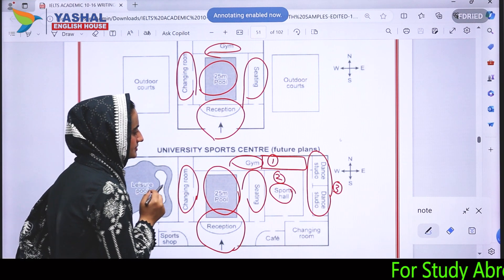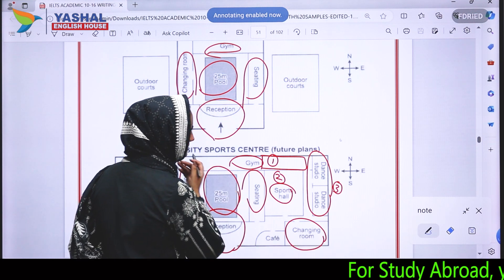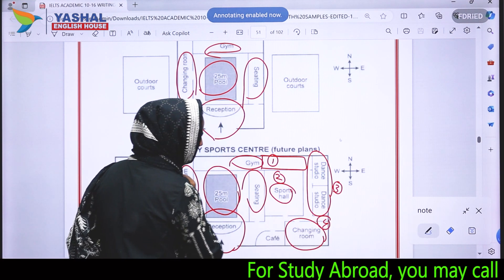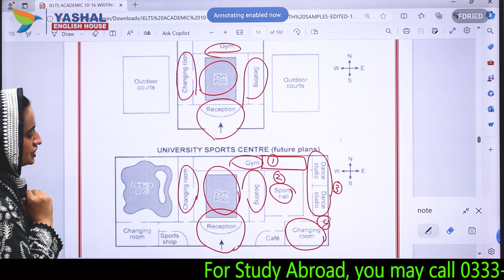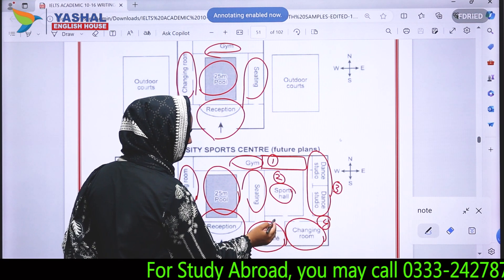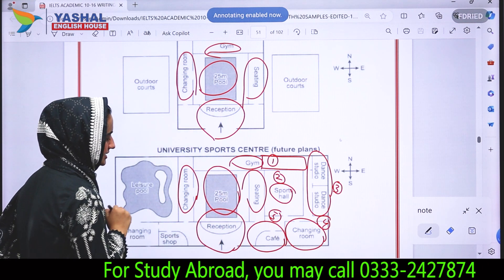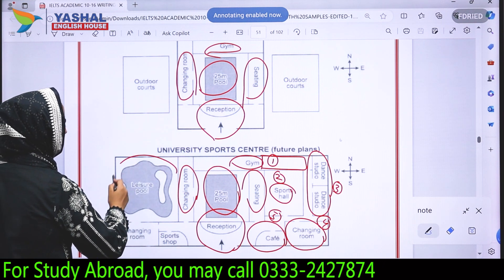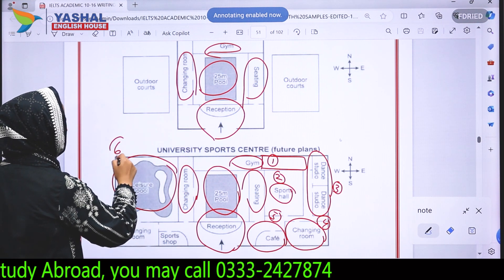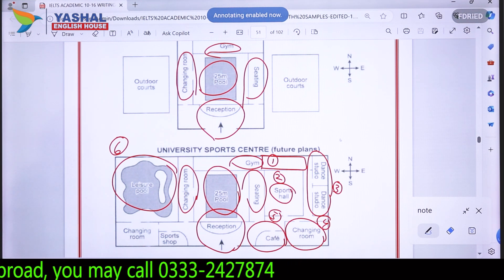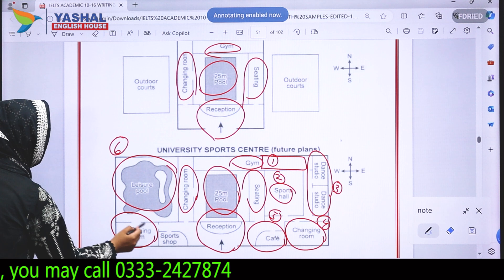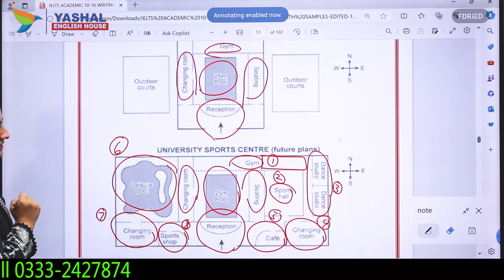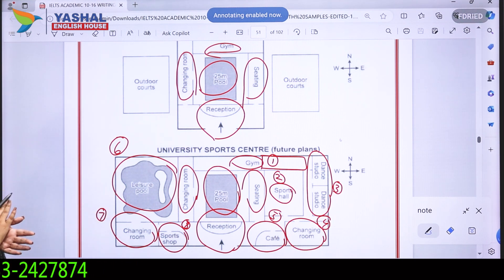A fourth change is that another changing room has been introduced. Initially there was only one to the west of the pool, but now a second one appears to the east-southeast of the pool. Fifth, a cafe has been introduced to the west of this new changing room. Sixth, a larger leisure pool has been built on the west side. Seventh, another changing room appears to the south of the leisure pool, and eighth, a sports shop has been added.